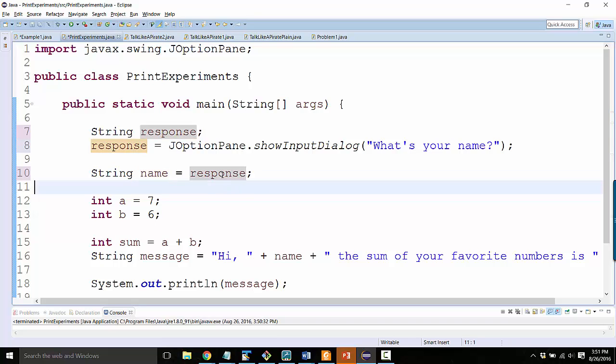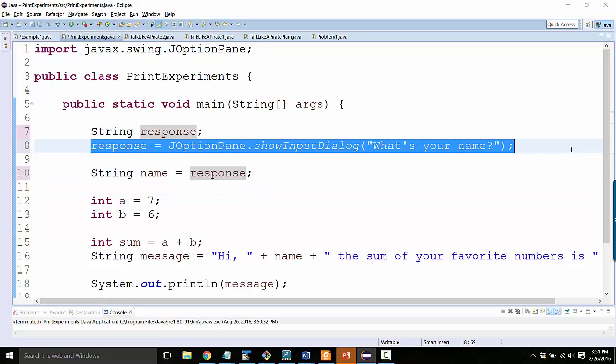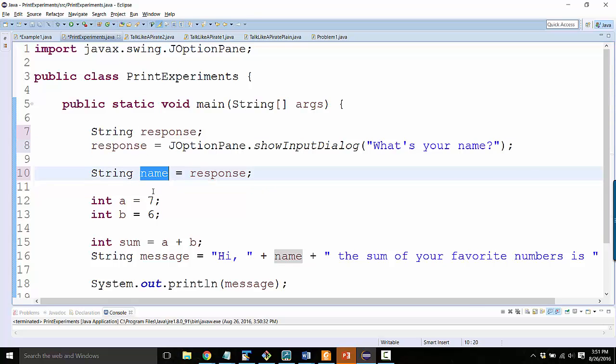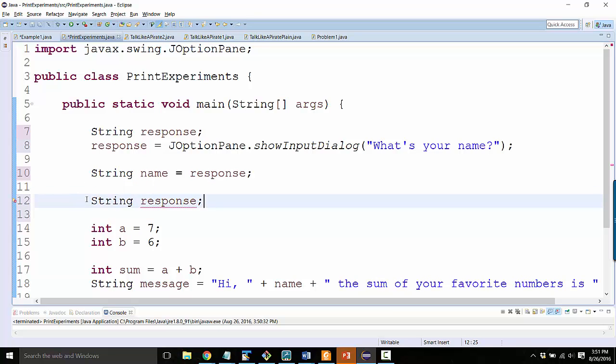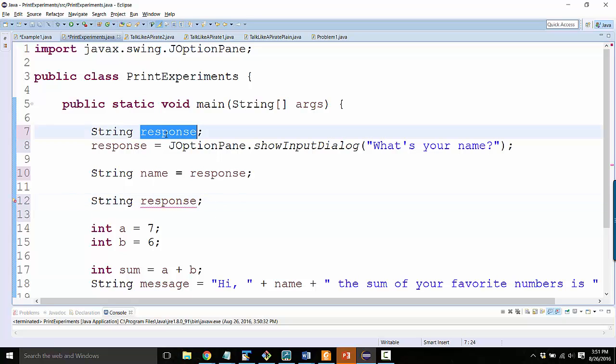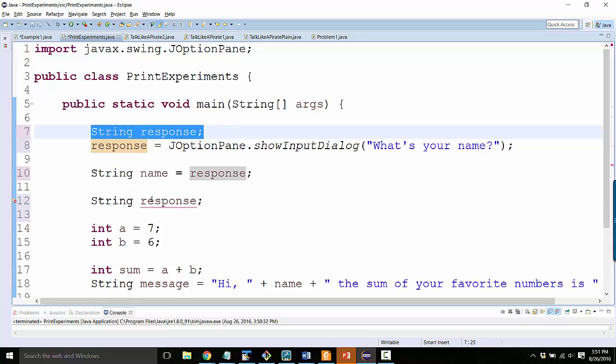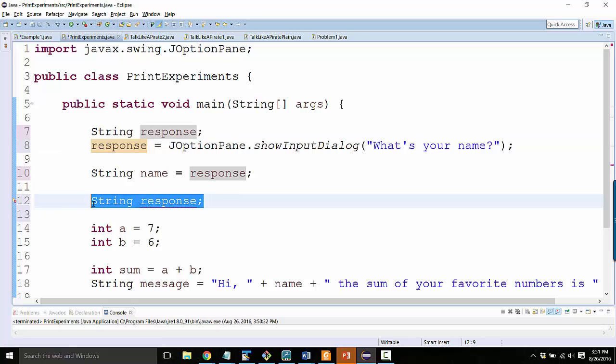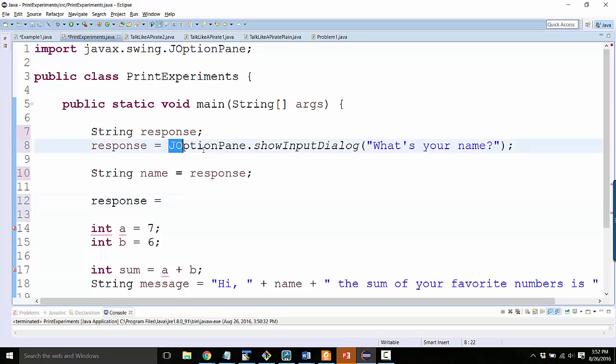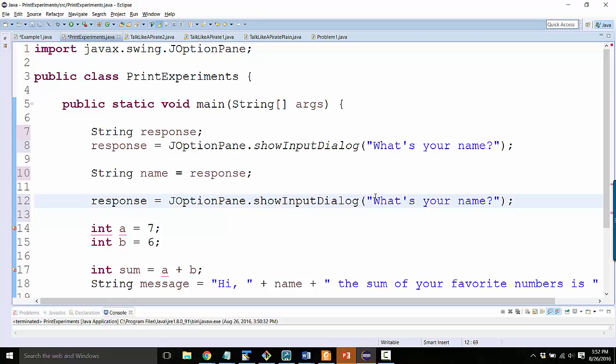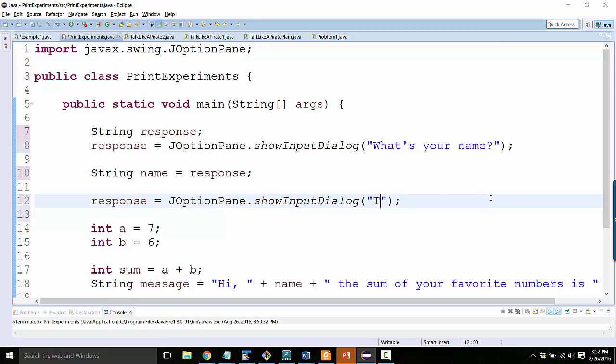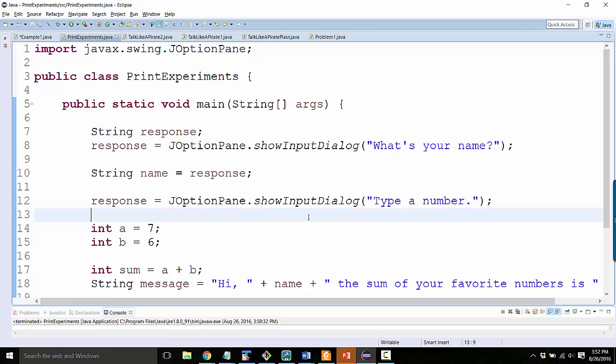So here I'll take what's inside response, which came from what they typed, and I'll save it inside name. Alright. Well, if I want to do the same thing for numbers, I'll do the same pattern again. I don't need to say string response again because that would create the response variable a second time. And I can't do that. I already have one called response. So you only need to declare it once, but I can reuse it. So I can say response equals, and I'm going to copy and paste this part, except this time I'm going to ask, type a number.